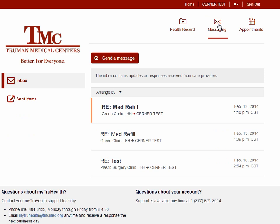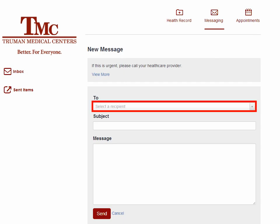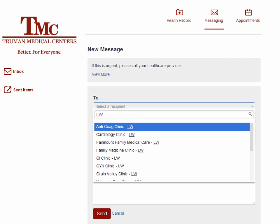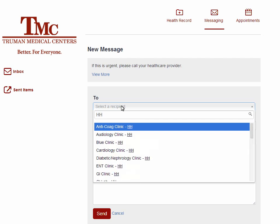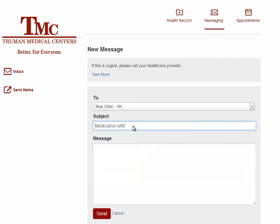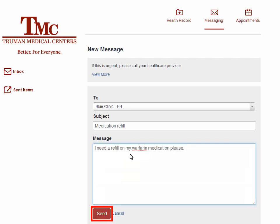To send a message to a Truman Clinic, click Send a Message. To select a clinic, click in the To box and type the name of the clinic. To search for Lakewood clinics, type LW and you will see a listing of Lakewood clinics. To search for Hospital Hill clinics, type HH and you will see a listing of Hospital Hill clinics. Click on the name of the clinic you want to send the message to. Click in the Subject line and enter a subject, then click in the message area and enter your message. Click Send to send the message to the clinic.